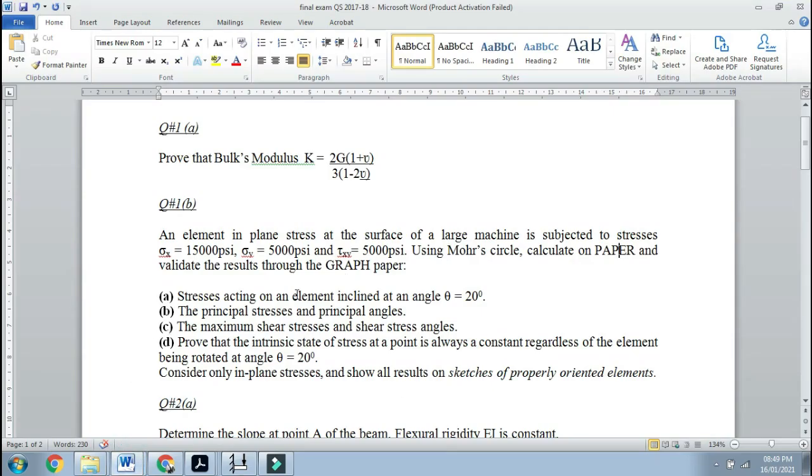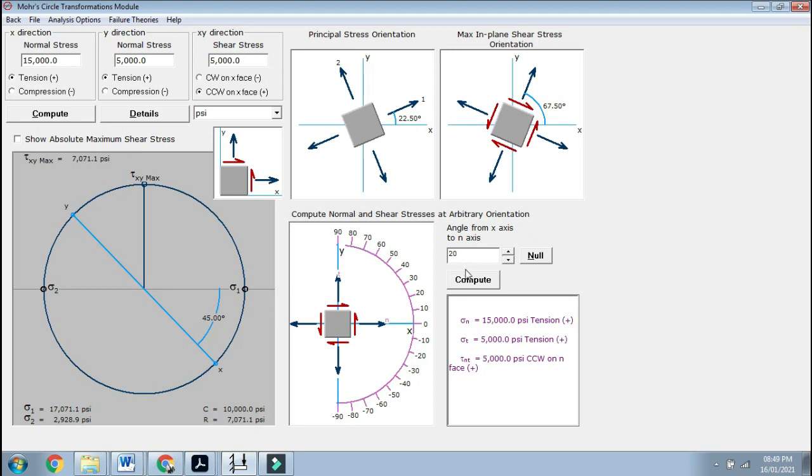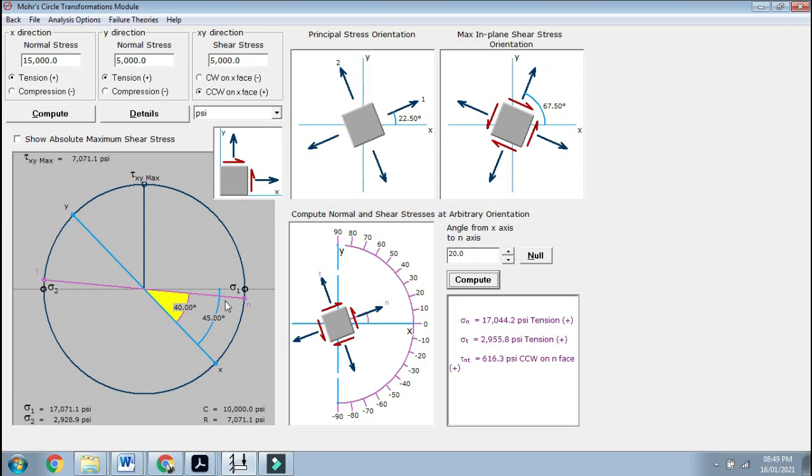They also ask you to calculate the stresses acting on an element which is inclined at an angle of theta equals 20 degrees. If we go here, theta is 20 degrees. On the element it's 20, but on the graph it is coming out to be 40 degrees, and this is anticlockwise.